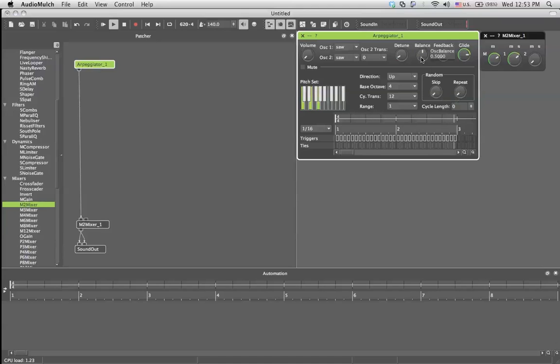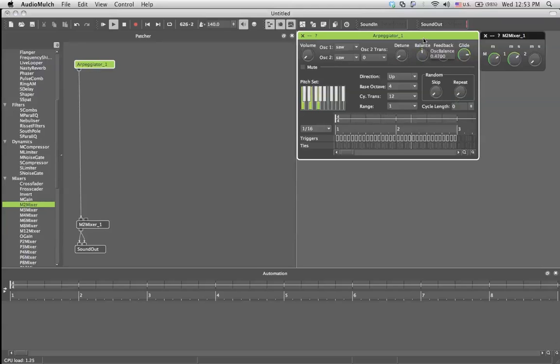Balance gives you, when it's on the left, it gives you oscillator one. When it's on the right, it gives you oscillator two. When it's in the middle, it gives you a perfect mix of both of them. And you can, of course, play with more of this one, more of this one, but still both.